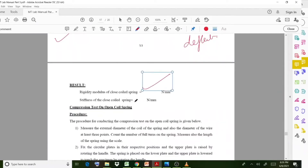Finally, report the results: stiffness and modulus of rigidity for both the closed and open helical springs. We discussed the spring test experiment for open and closed helical springs, including the differences between them and how to calculate the modulus of rigidity and stiffness. I hope the session is clear. We'll see you in the next session. Thank you.